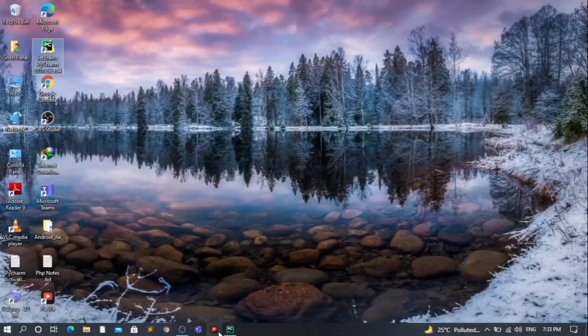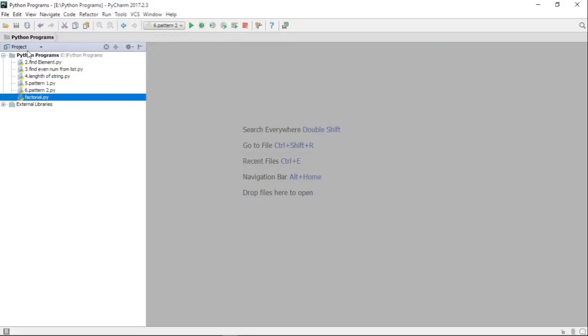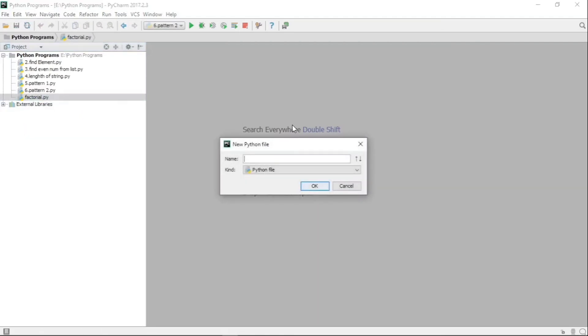Hello my dear friends, welcome to the Python programming playlist. In this video we are going to see another Python program to perform the reverse of a number. We will take a number from the user and calculate its reverse. First, let us create a blank Python file with the name 'reverse'.